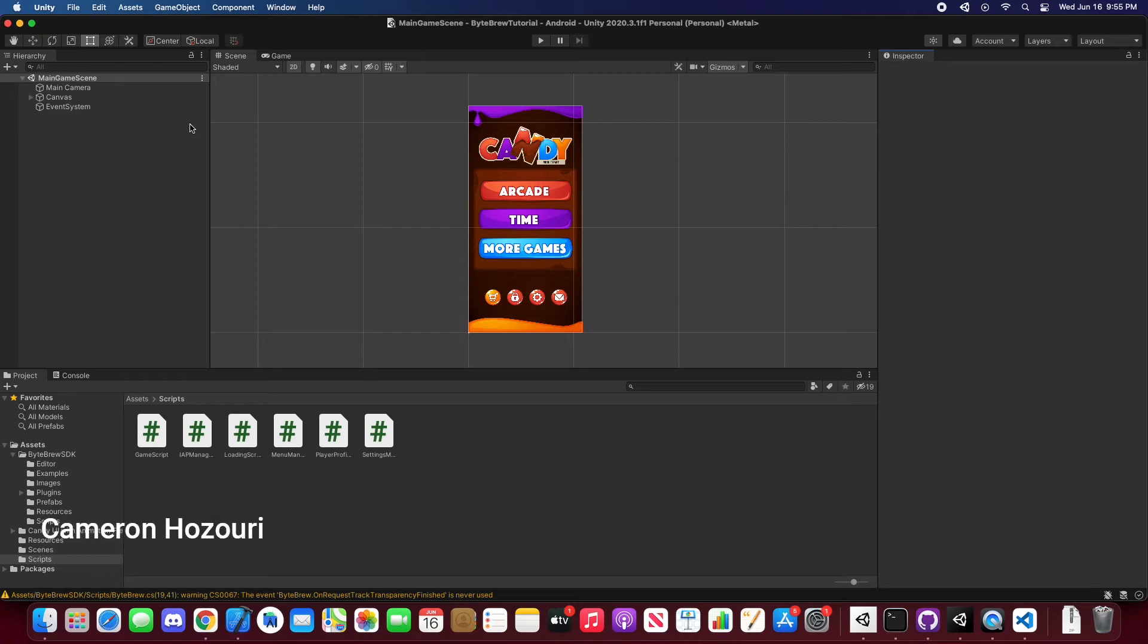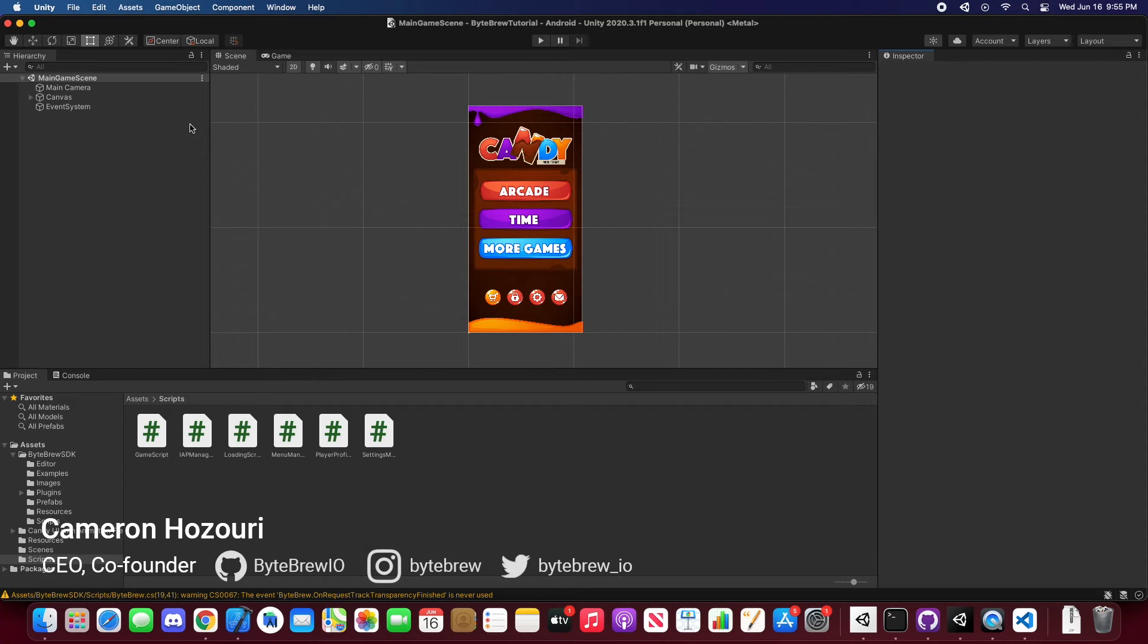Hey guys, welcome back to another Viper Unity tutorial. In this tutorial, we're going to be showing you how to implement in-app purchase tracking as well as receipt validation.